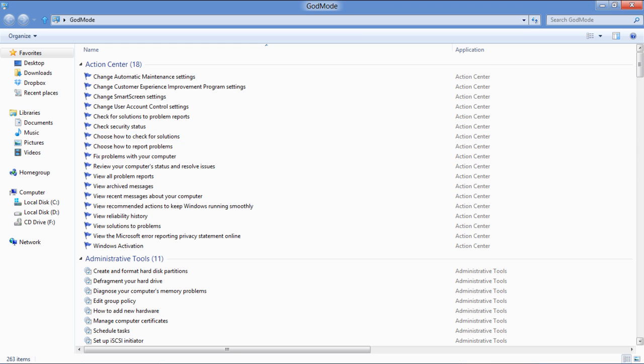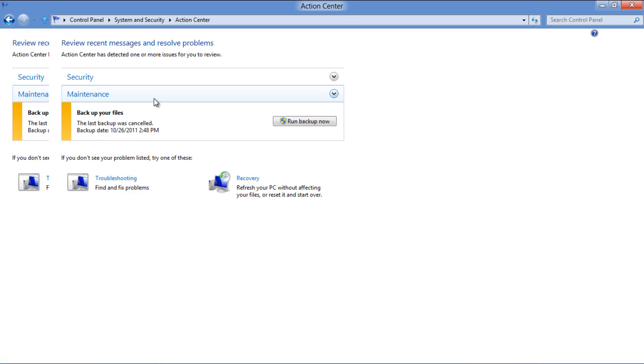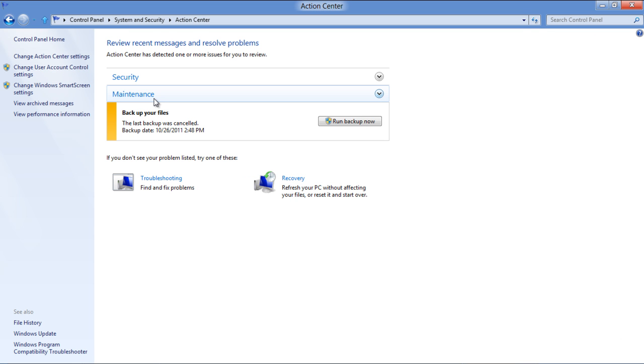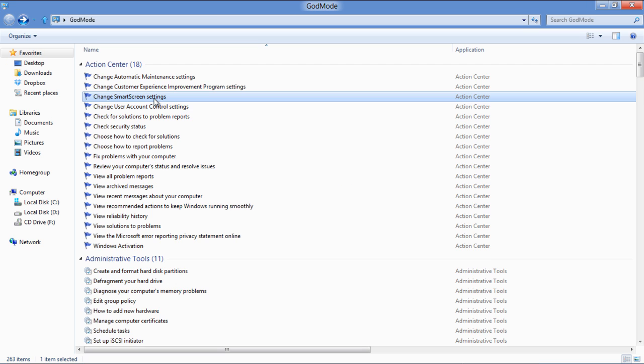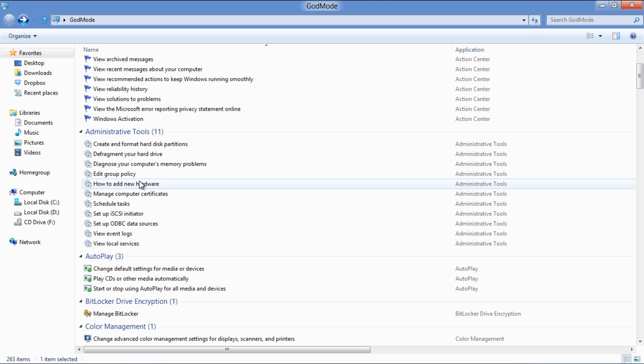Some of the most prominent categories include Action Center, where you can adjust various general settings for Windows. The Administrative Tools option allows you to change the administrative and security settings.